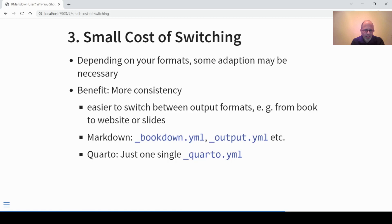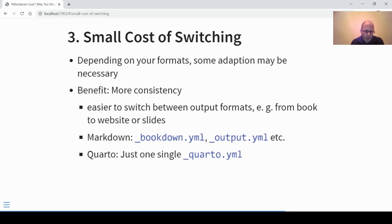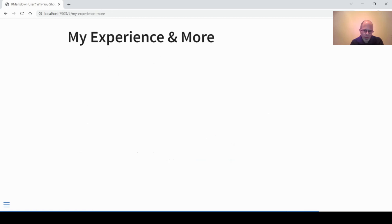The third reason: switching has small costs associated with it. Depending on your formats, some adaptation may be necessary, but you get the benefit of having more consistency. Using Quarto it's easier to switch between different output formats — for example if you end up writing a book and want to switch to a website or slides, it's easier in Quarto. More consistency also means you only have one single YAML file in Quarto, whereas in R Markdown using different formats you would end up with YAML files like Bookdown YAML, Output YAML, and so on.